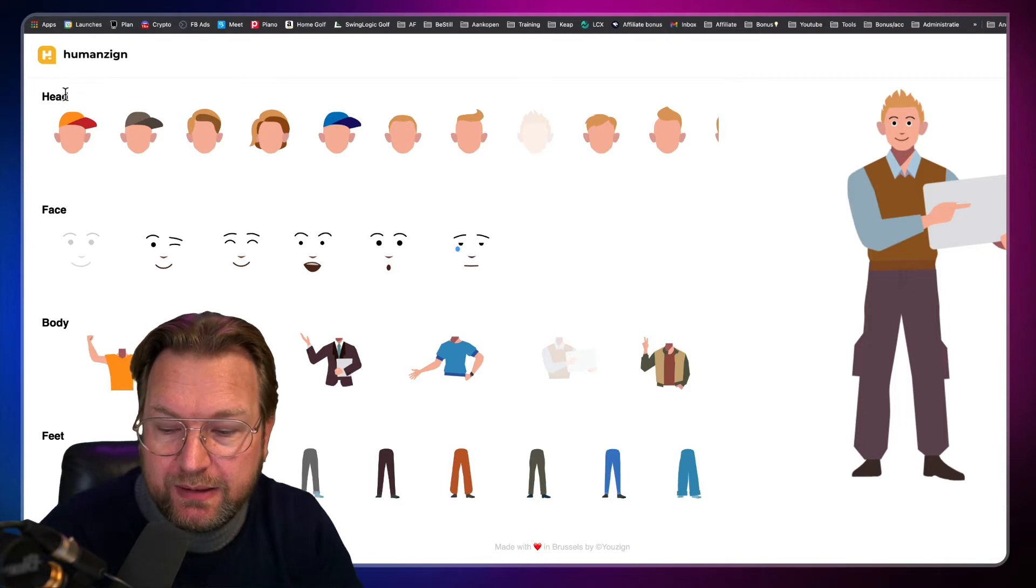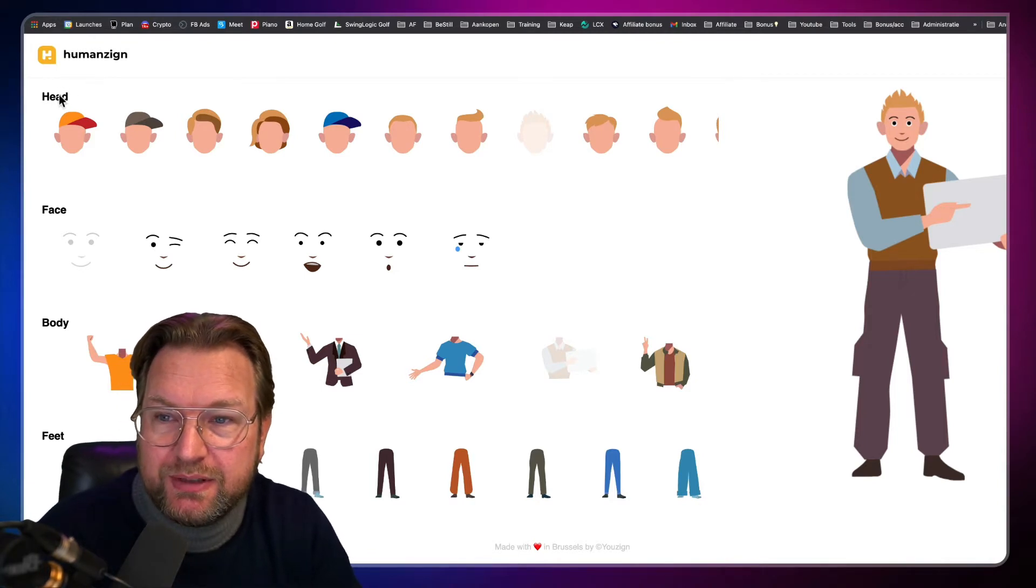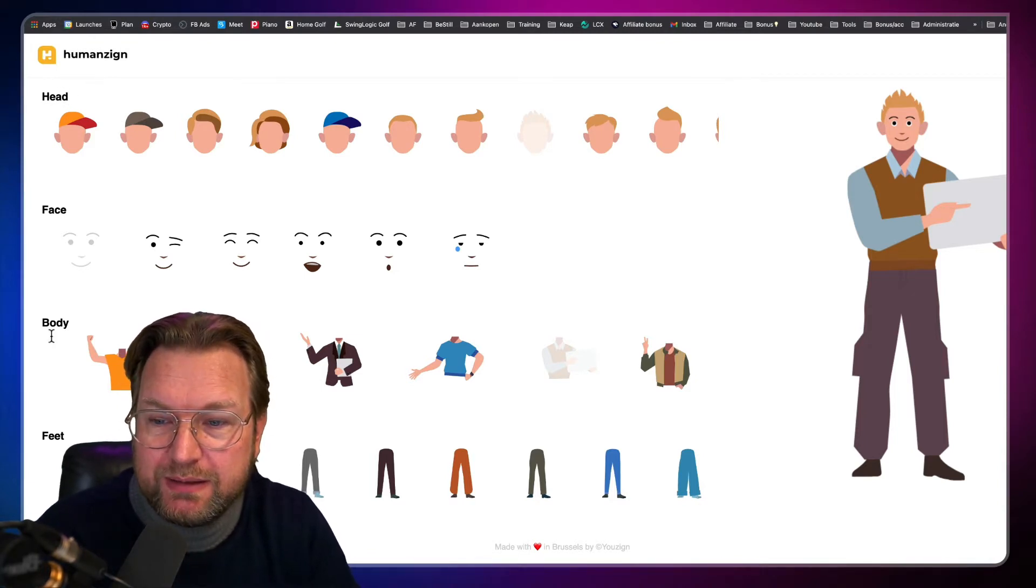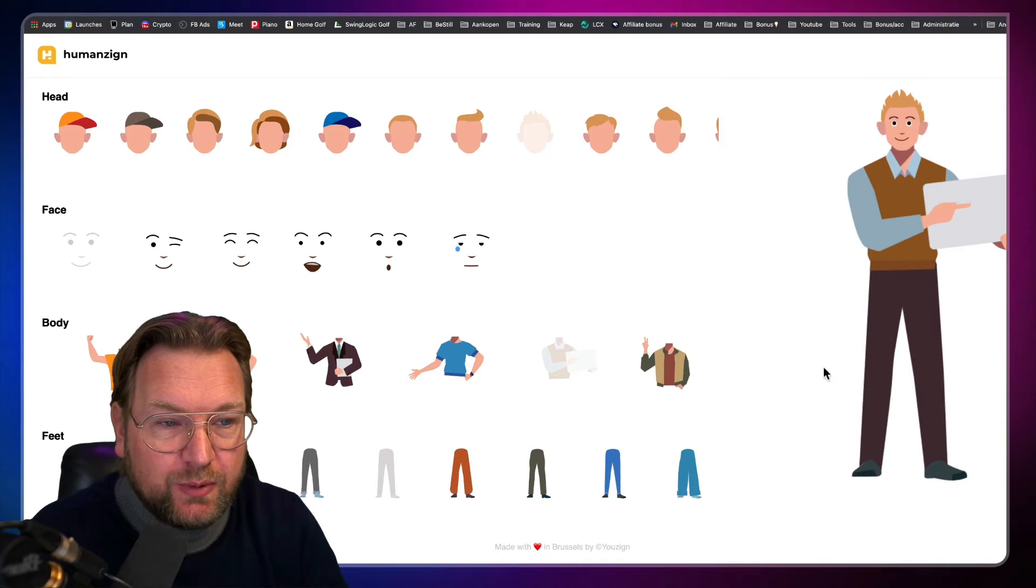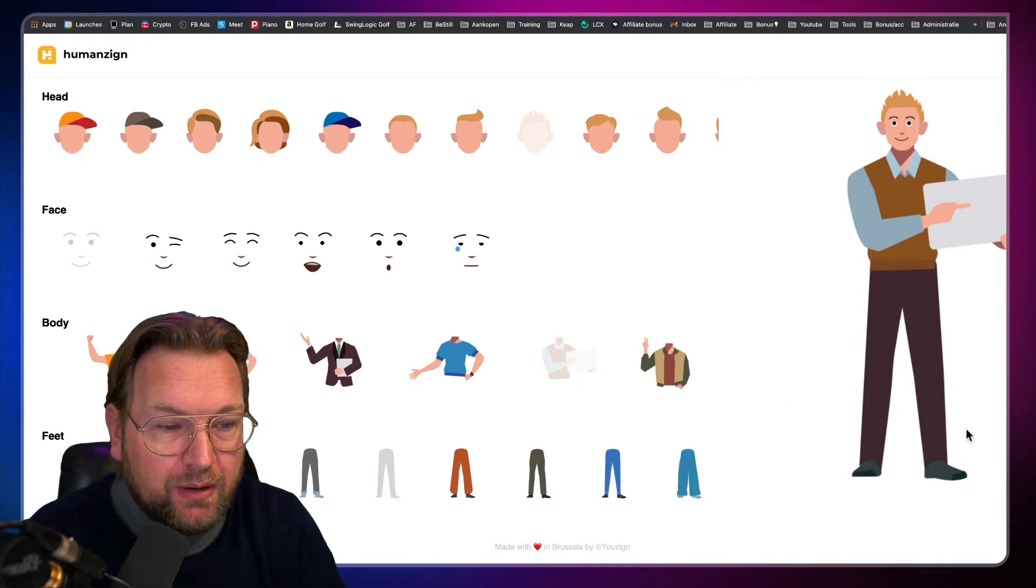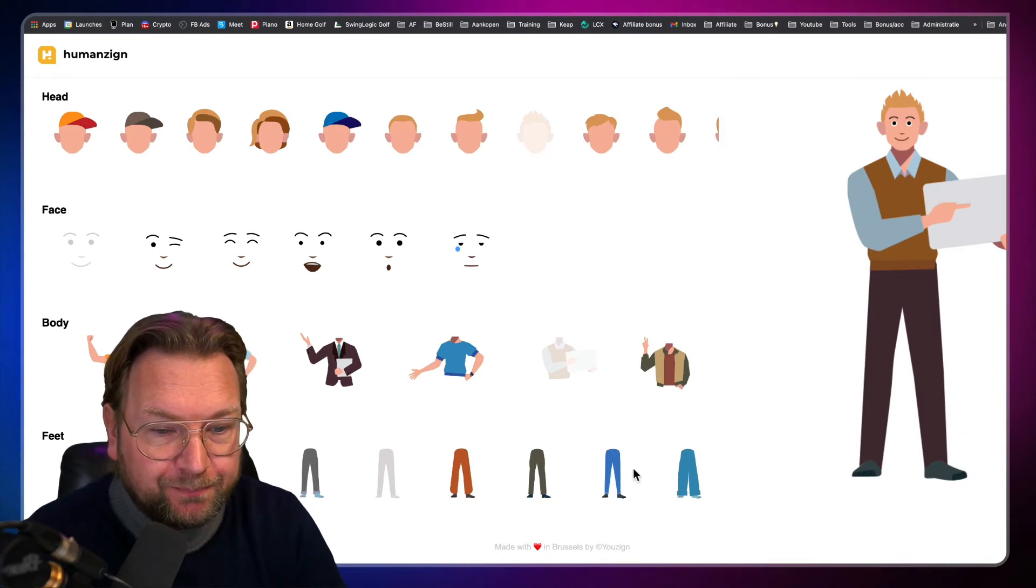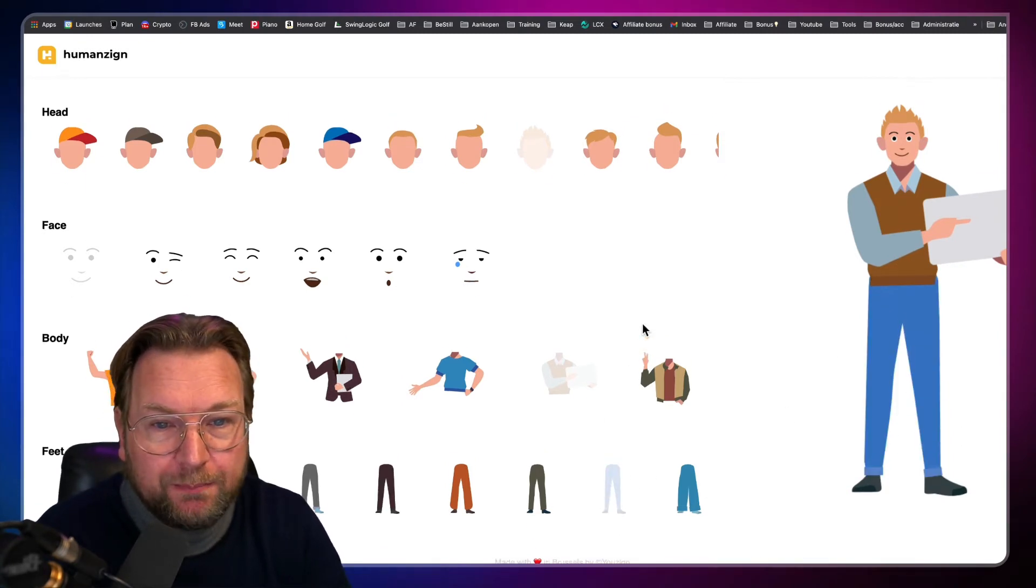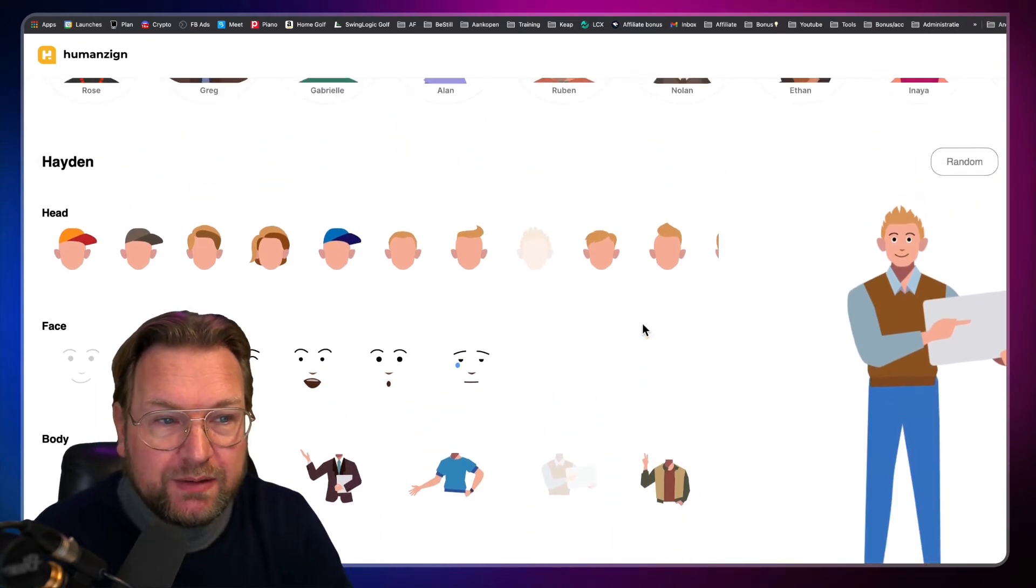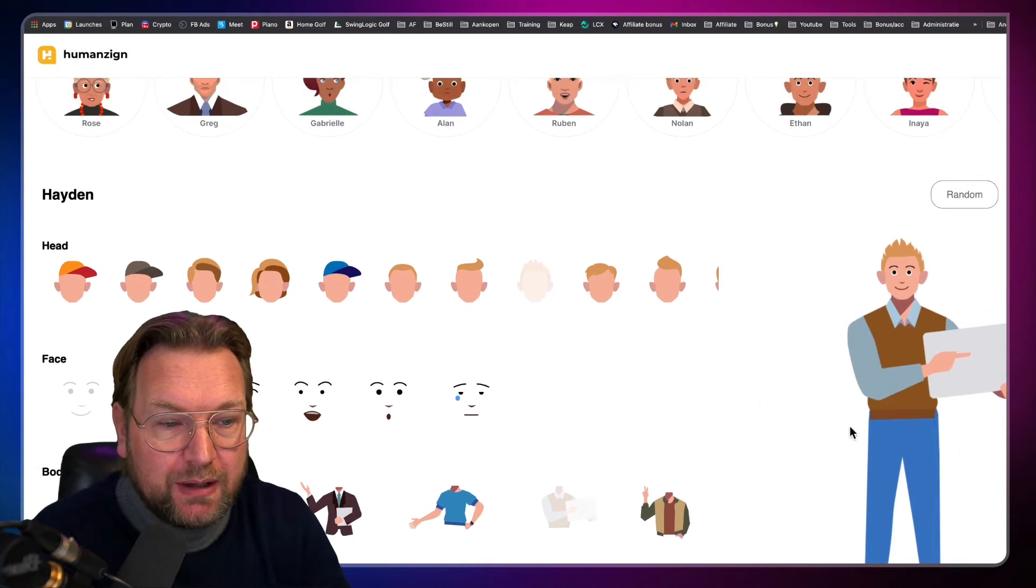So you have the options here at the left side. You see the hat, the face, the body and the feet where you can change this as well. So you can give him other pants in blue for example and this is how easy it is.